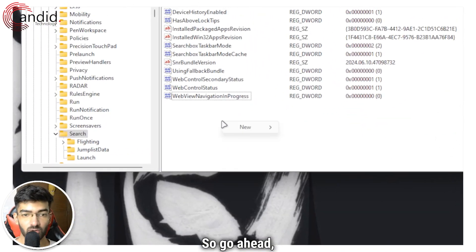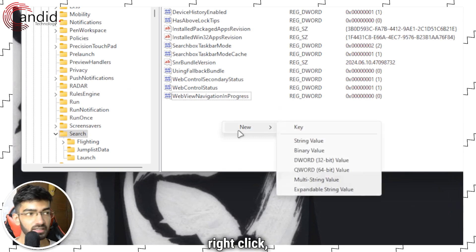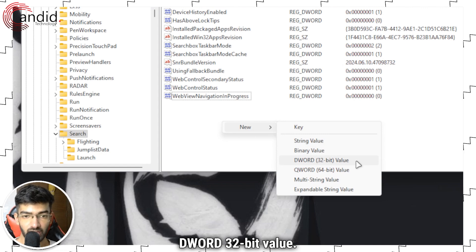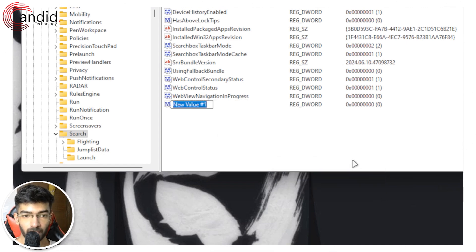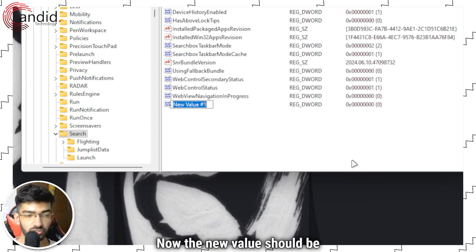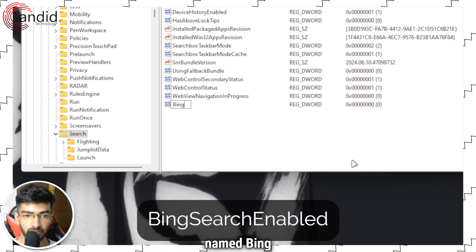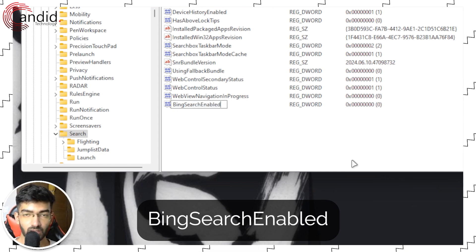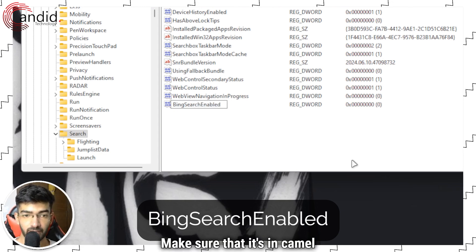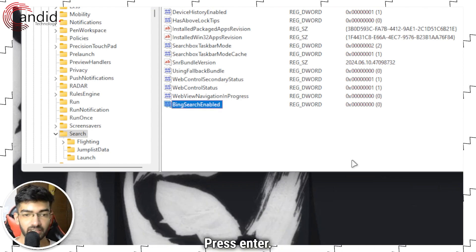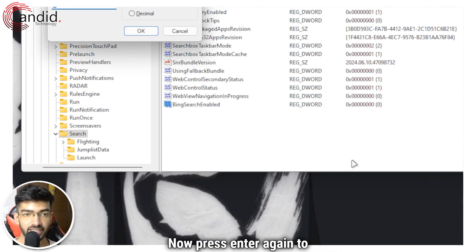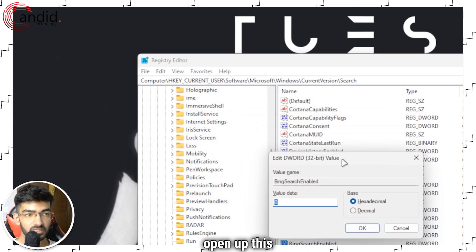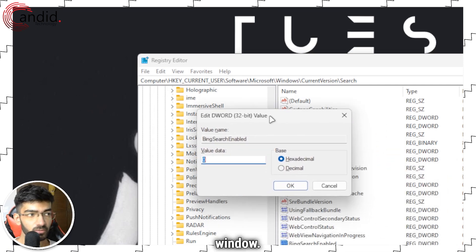Now the new value should be named Bing Search Enabled. Make sure that it's in camel case. Press enter. Now press enter again to open up this window.